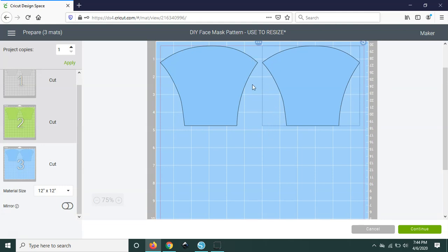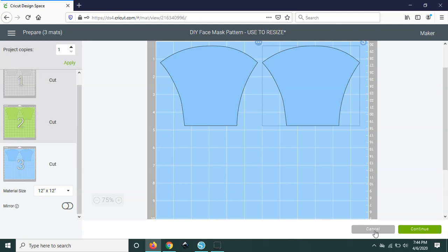Because since you're cutting fabric you want to make sure that the rotary blade cuts it sharp and that the edges are nice and crisp. And if you have it too together you have a chance of it tearing fabric or possibly fraying the edges of the fabric. But yeah as you can see it's really really easy to resize this and then to get it ready for cutting.